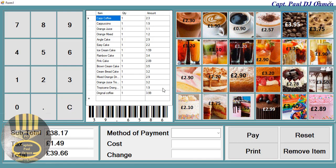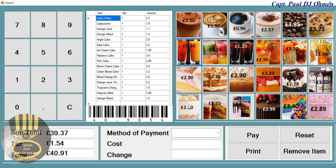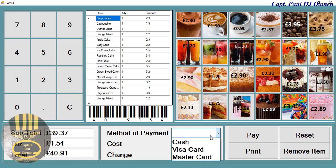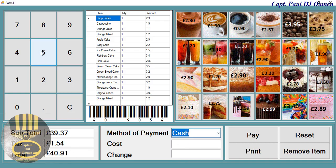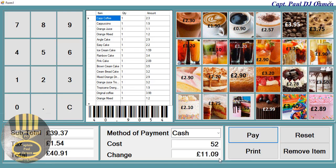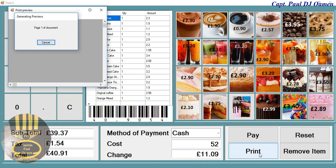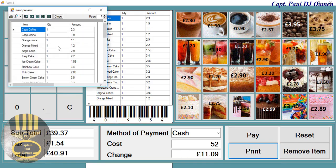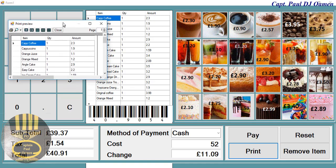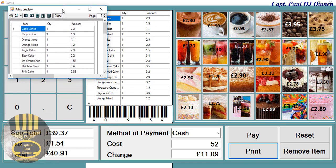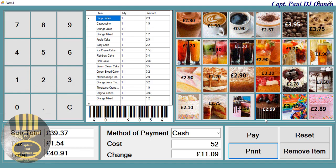You can also see the barcode taking account of the sales being put together. Here we can select cash and select the amount. We can even print the receipts if we want. I'm going to exit out of the receipt because I don't have a printer.